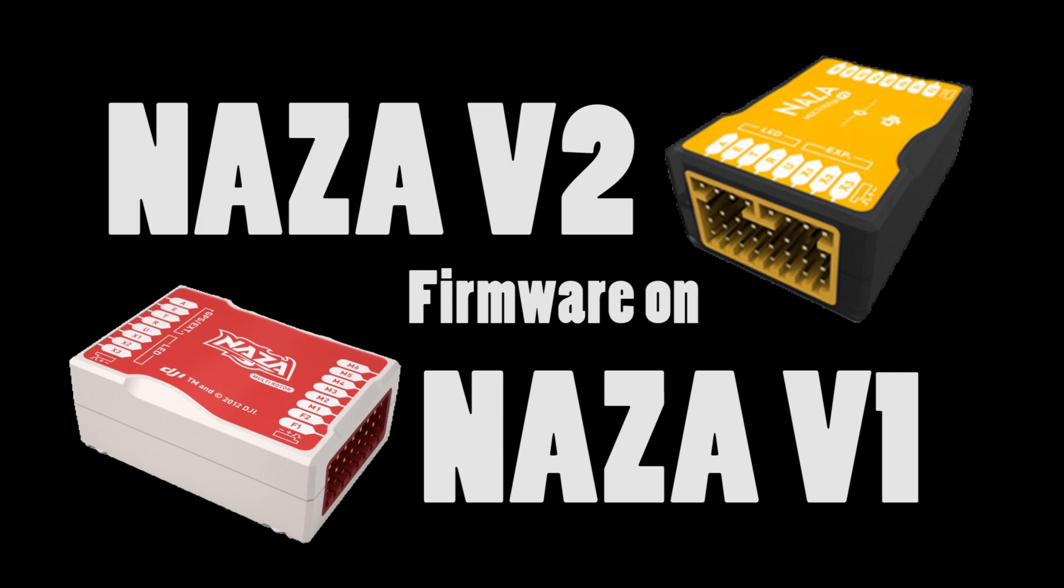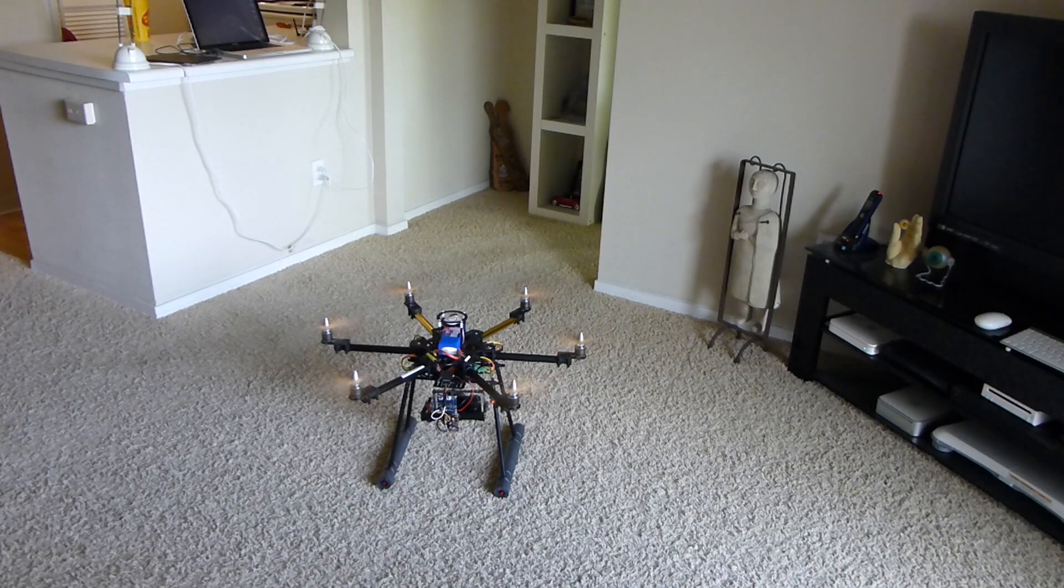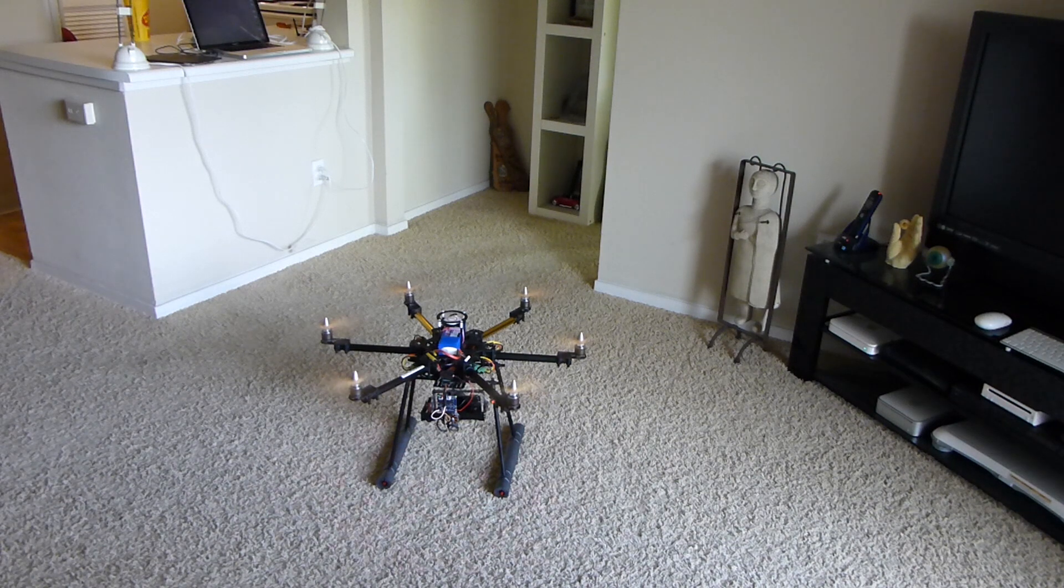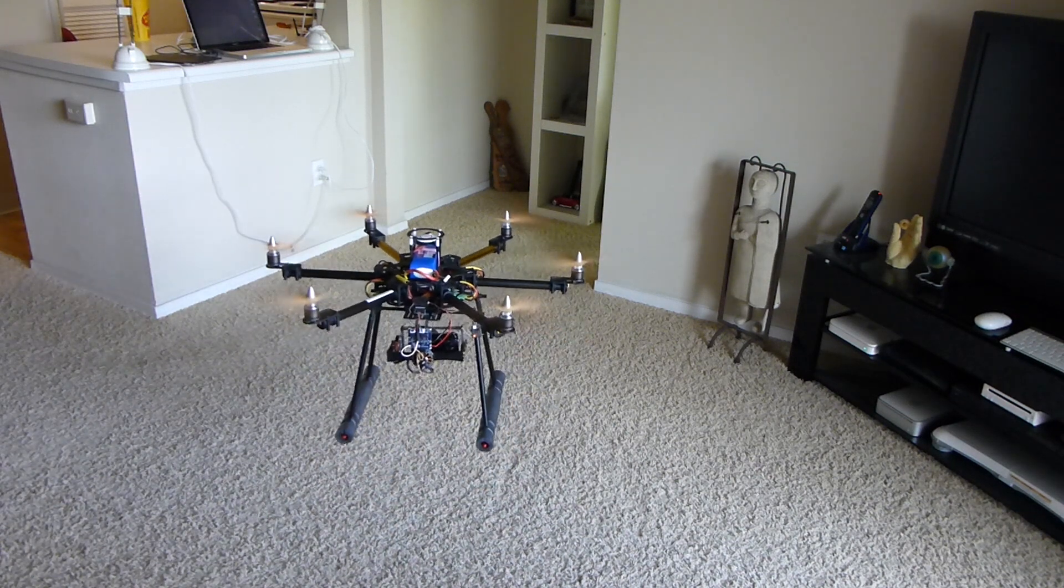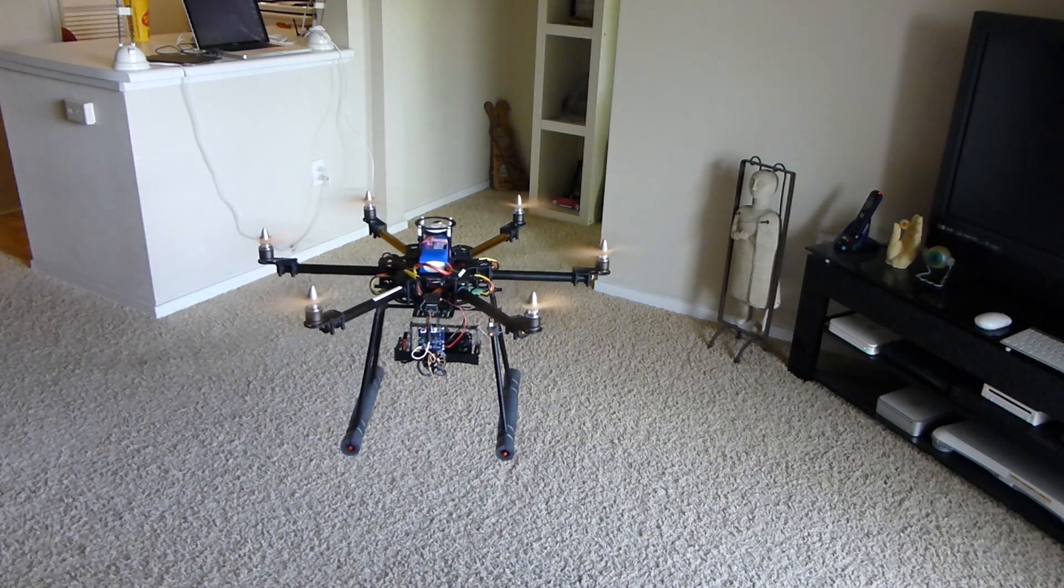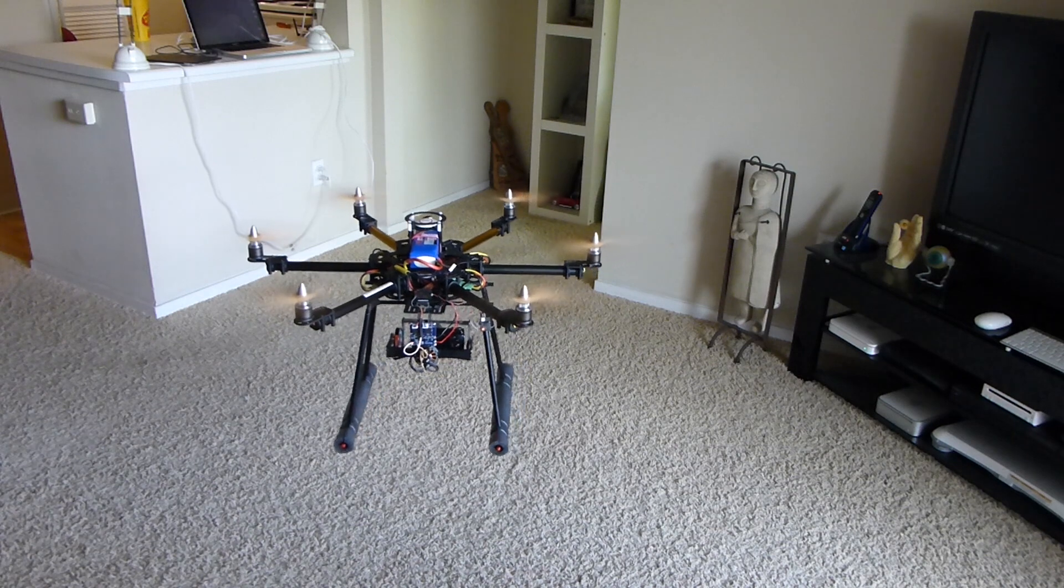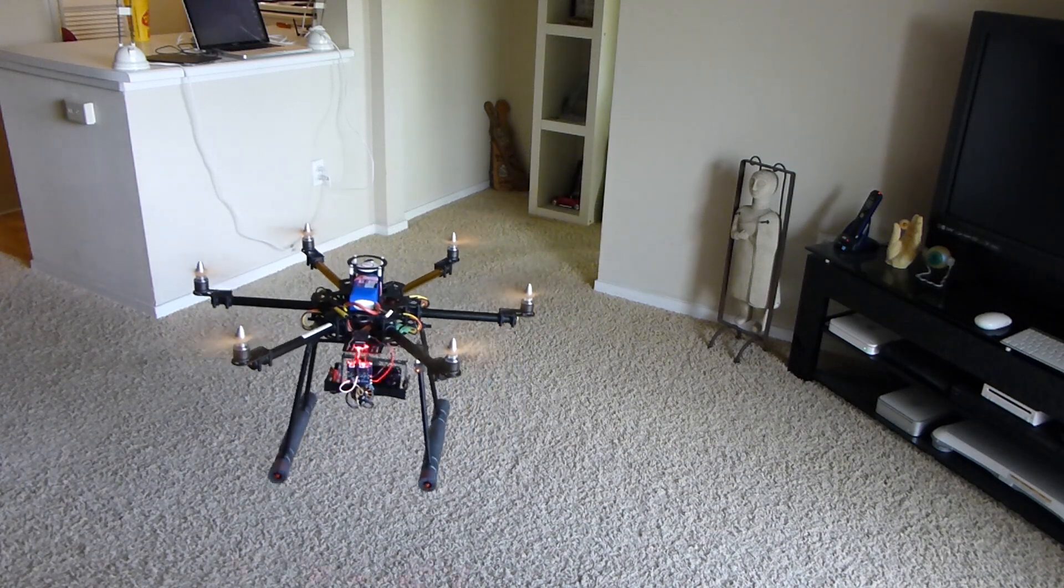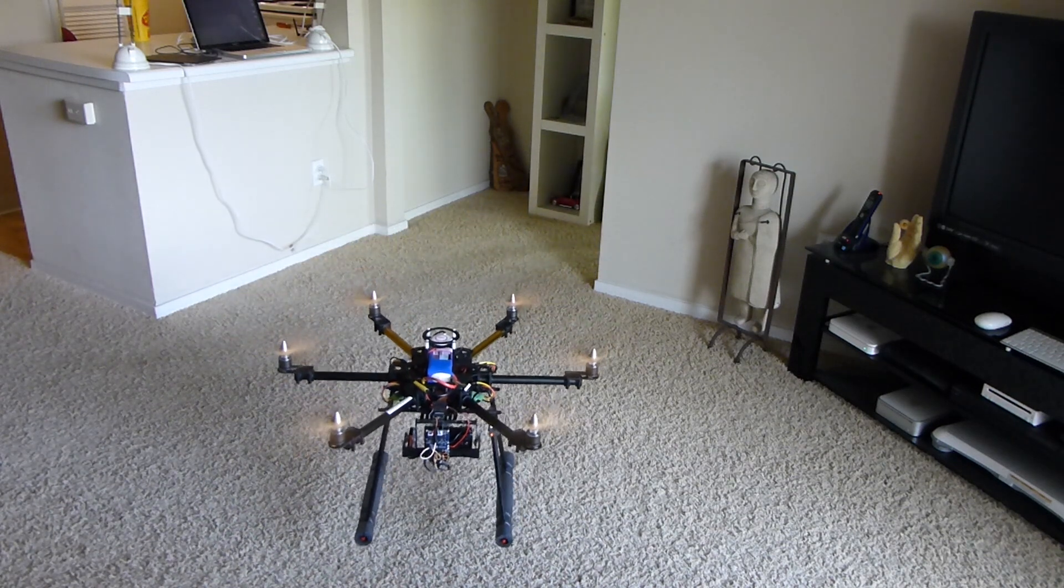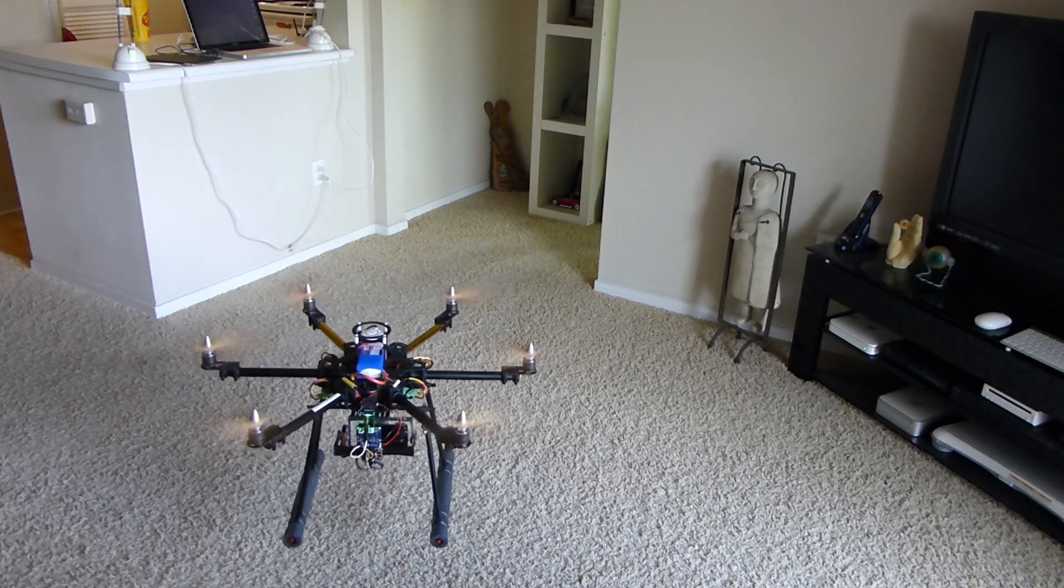That's it. You've installed the NASA version 2 firmware on your version 1 hardware. Of course the weather isn't cooperating for an outdoor test today, but a quick test in the living room is spot on. NASA version 2 even deals well with the swirling prop wash created when flying a large copter in an enclosed area.